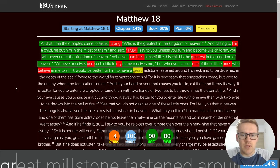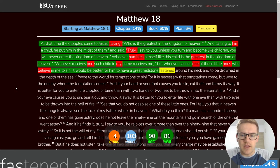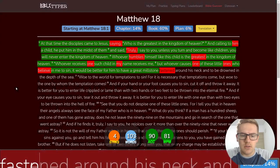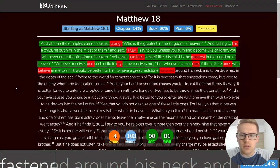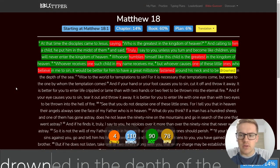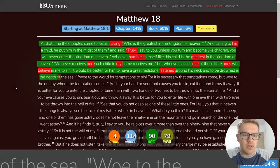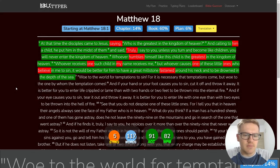But whoever causes one of these little ones who believe in me to sin, it would be better for him to have a great millstone fastened around his neck and to be drowned in the depth of the sea.